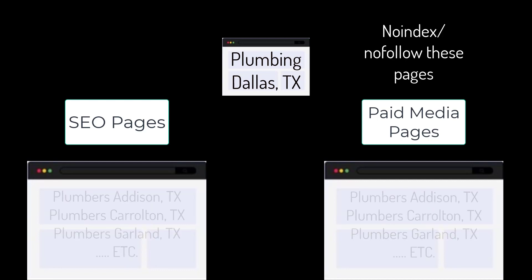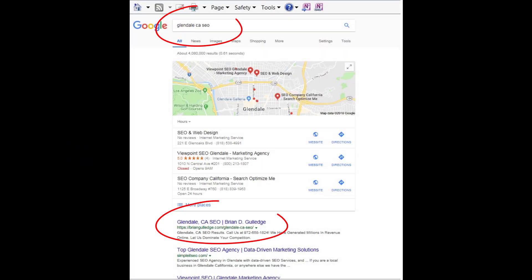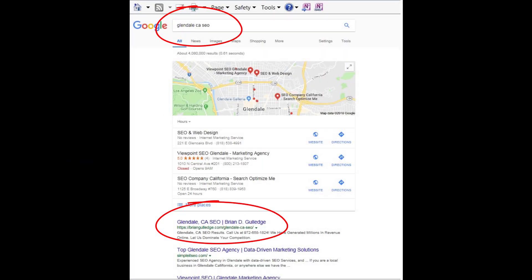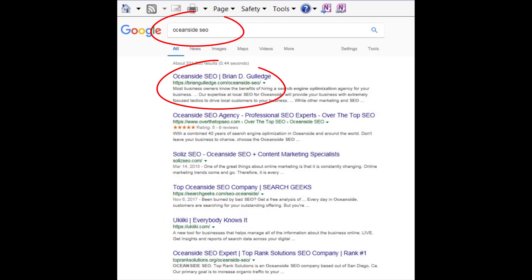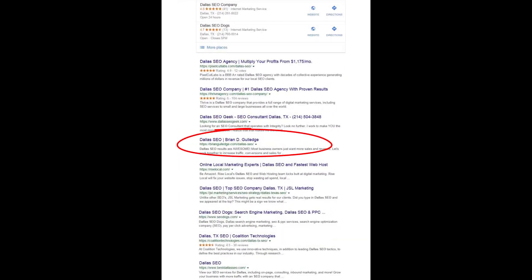Dallas, Texas can be broken into smaller regions like Addison, Carrollton, Garland, etc. Each location would have its own SEO and paid media landing page for each product, service, and location. This is site architecture and it greatly impacts SEO rankings. For paid media, we usually use no-index and no-follow on these landing pages so they do not negatively impact our SEO.